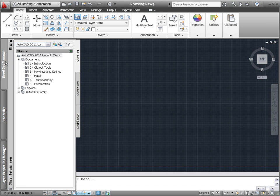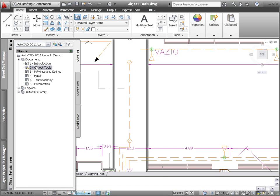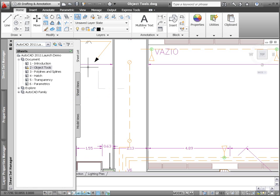AutoCAD 2011 includes powerful new tools for creating, selecting, and displaying objects in your drawing.